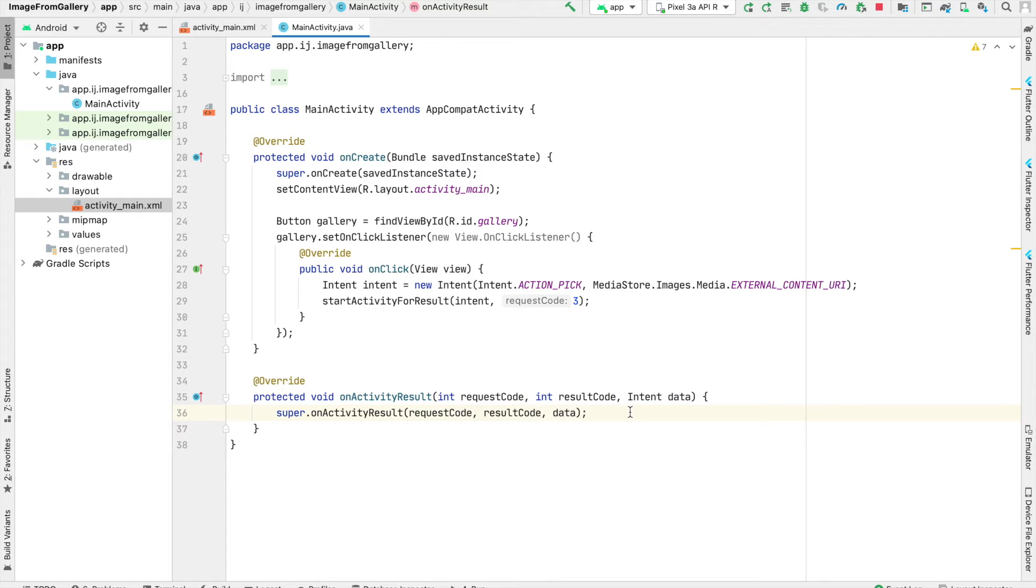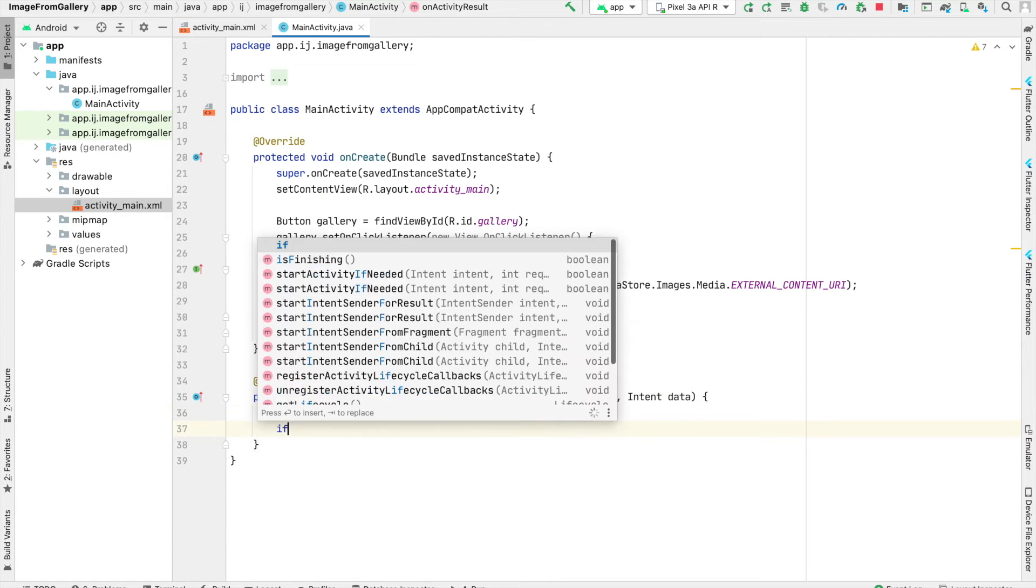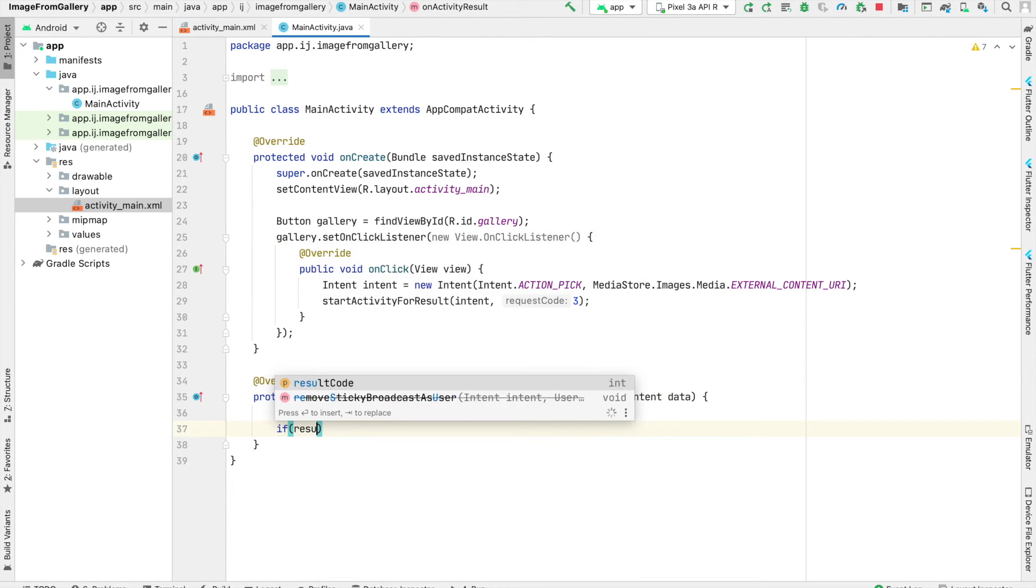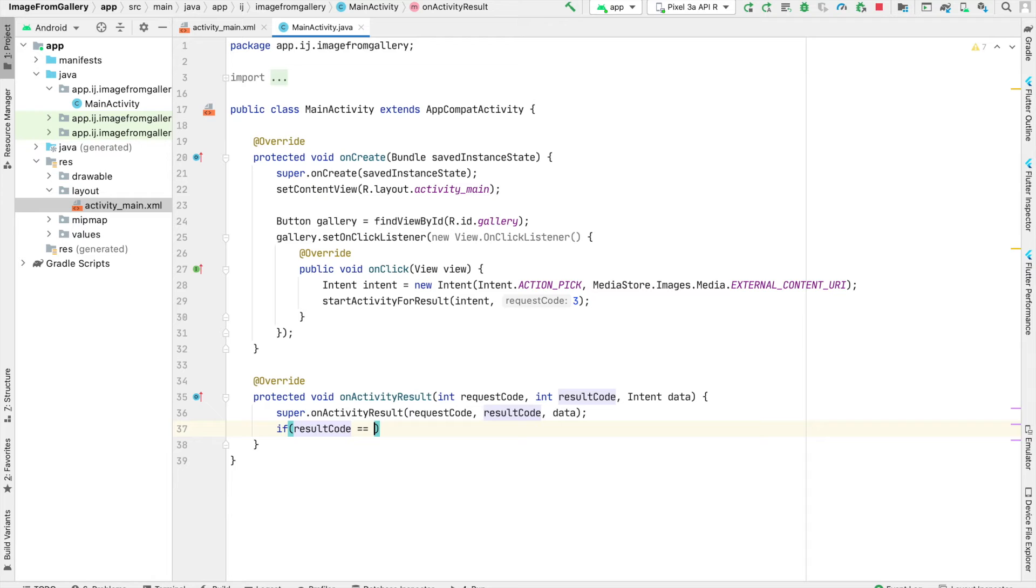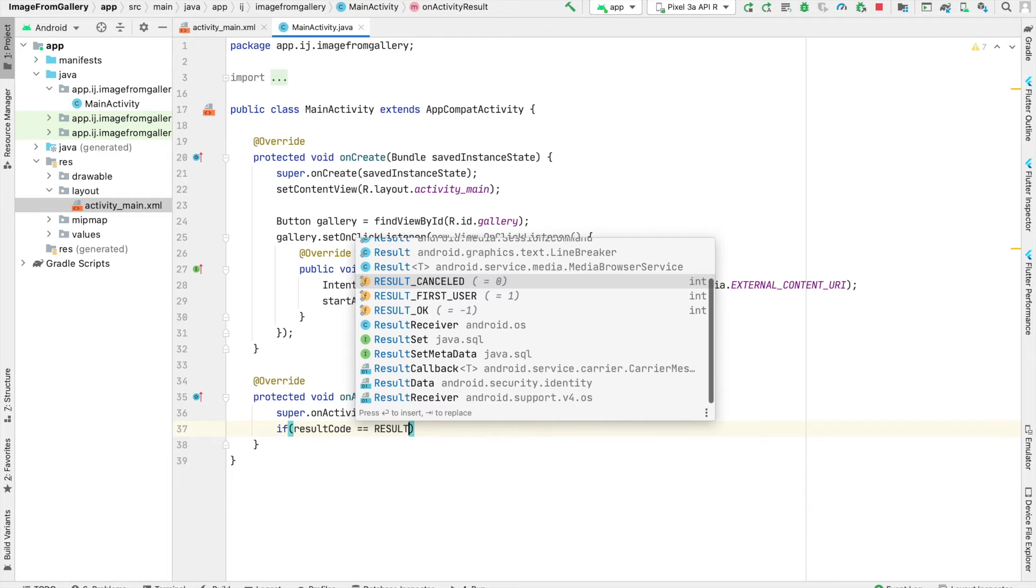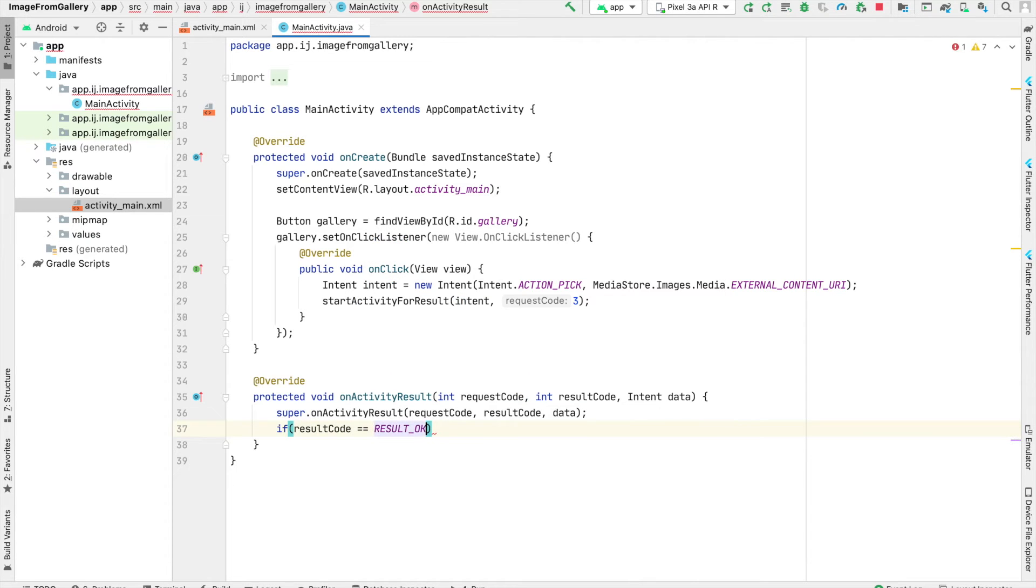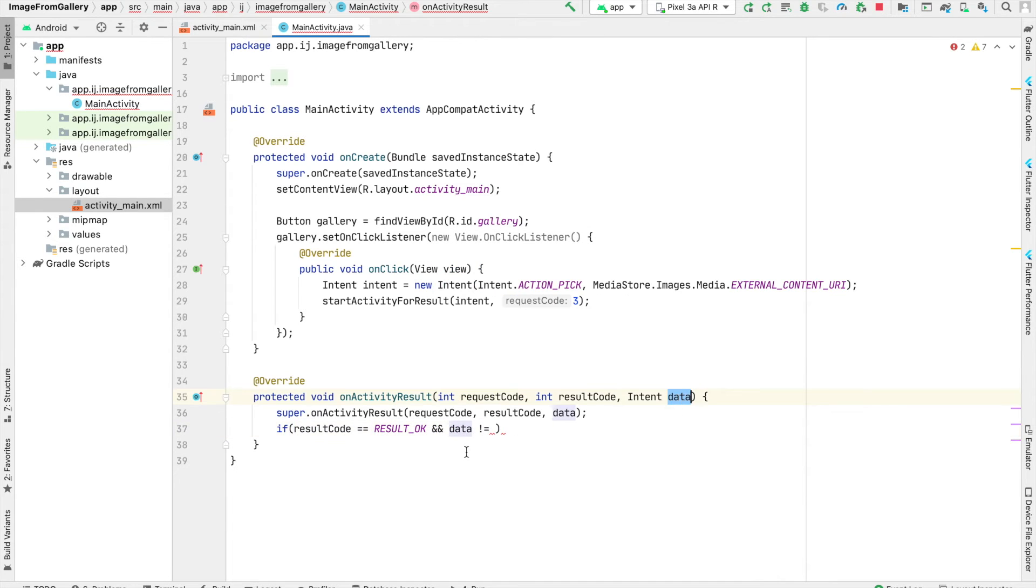And over here is basically where we're going to handle getting the image from this data intent, and then displaying it inside of our image view. The first thing that I'm going to do is check whether the result code is equal to result underscore OK to make sure that the user has successfully chosen an image and they haven't cancelled on an operation. I'm also going to check if our intent or here called data is not equal to null.